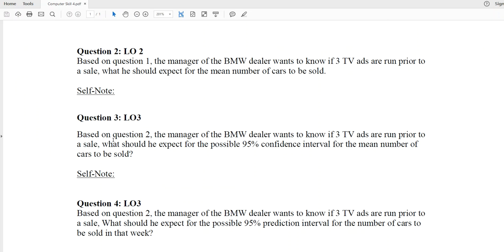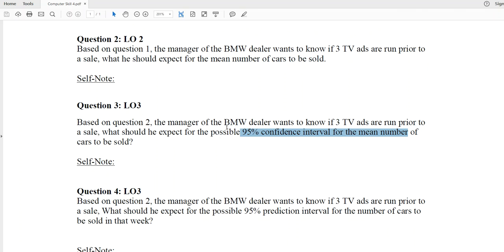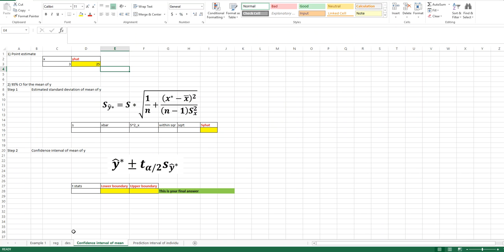Now let's look at question number 3, where we are looking for the confidence interval for the mean of Y. This question asks: based on the point estimation from question 2, the manager of the BMW dealer wants to know if three TV ads are run prior to a sale, what should he expect for the possible 95% confidence interval for the mean number of cars to be sold?